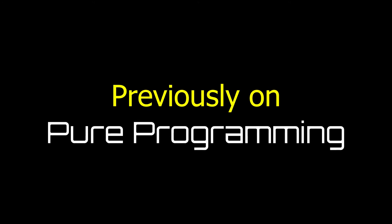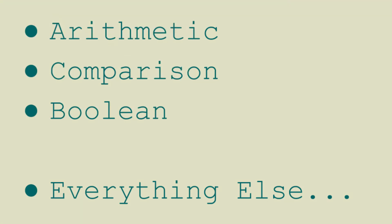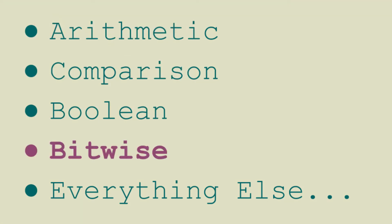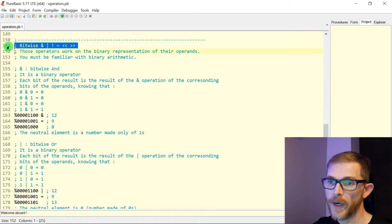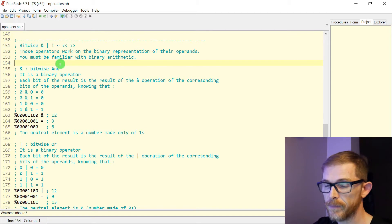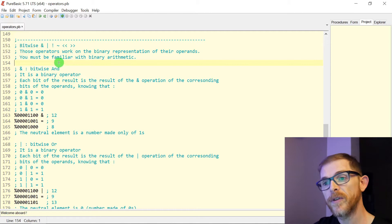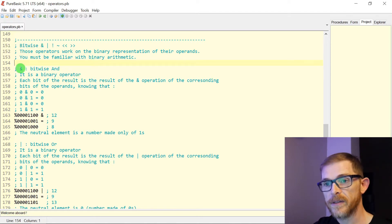Previously on Pure Programming, this time I will talk about operators, so I decided to cut it into five parts. Next, we have the bitwise operator. They are quite complex and advanced, but let's discuss them. You must be familiar with binary arithmetic. Let's start.